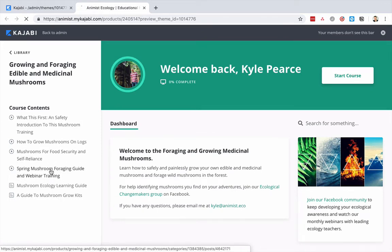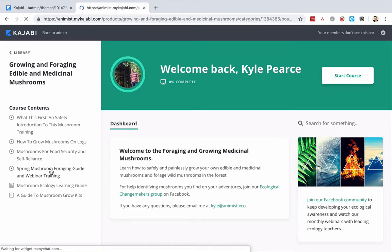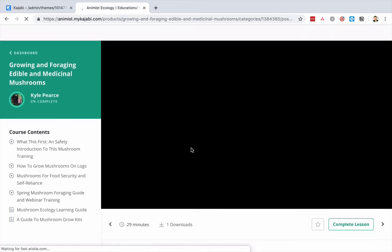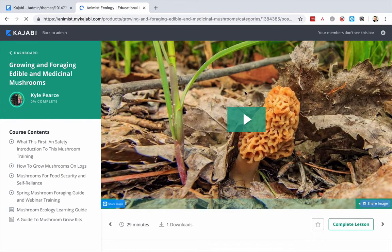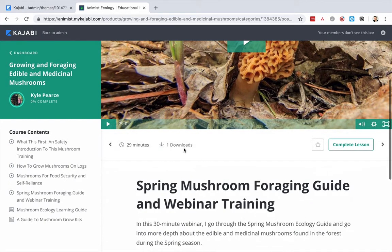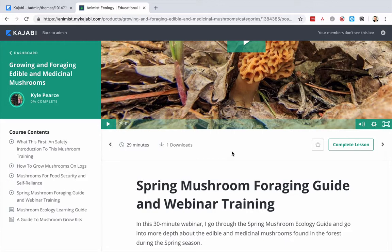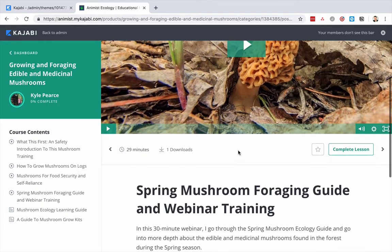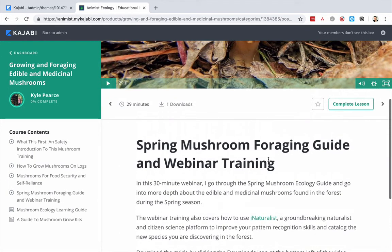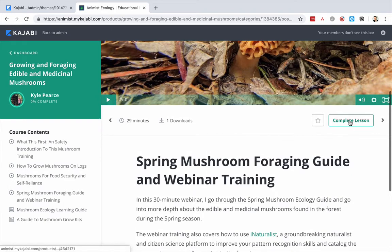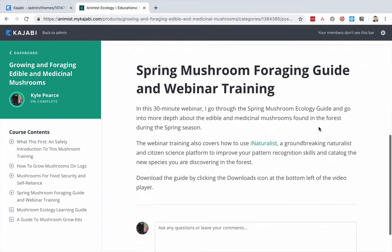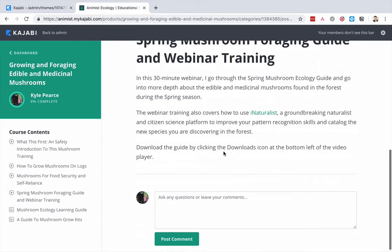Let's look at the spring foraging guide. You get beautiful, nicely laid-out videos — they can autoplay if you want. The downloads are right below. It pulls in the time of the video so you can figure out exactly how long the course is, which is helpful for marketing. Students can complete lessons, scroll through automatically, or ask their questions.